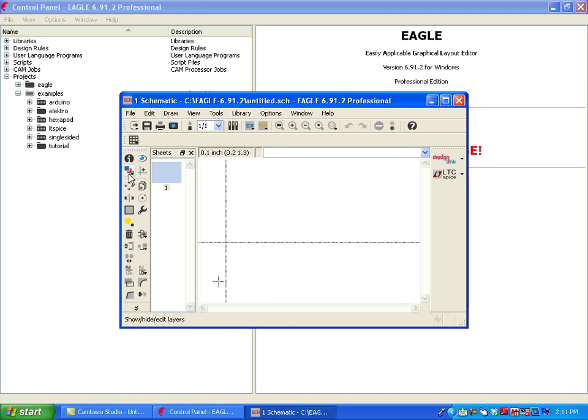Here we have the schematic editor as an example. With that said, we know many users would like to maintain the familiarity that they have working with Eagle and maintain the efficiency of their workflow.